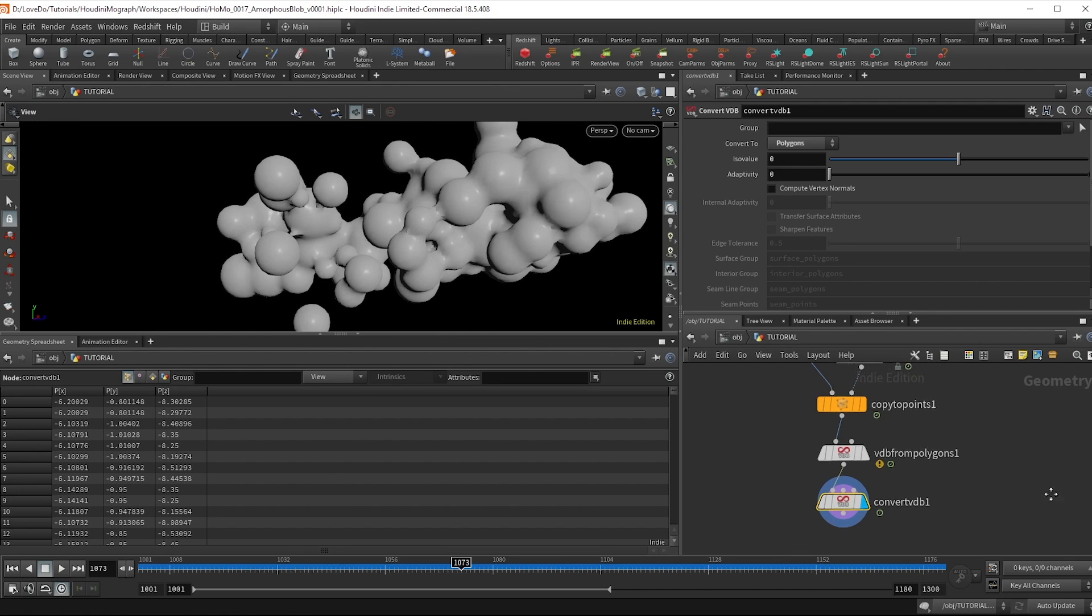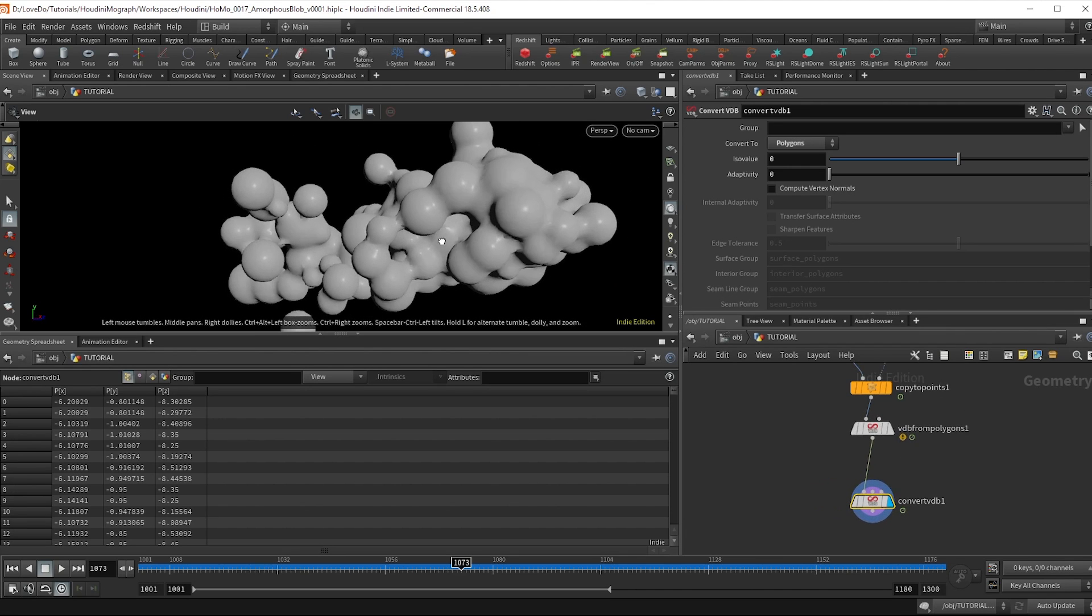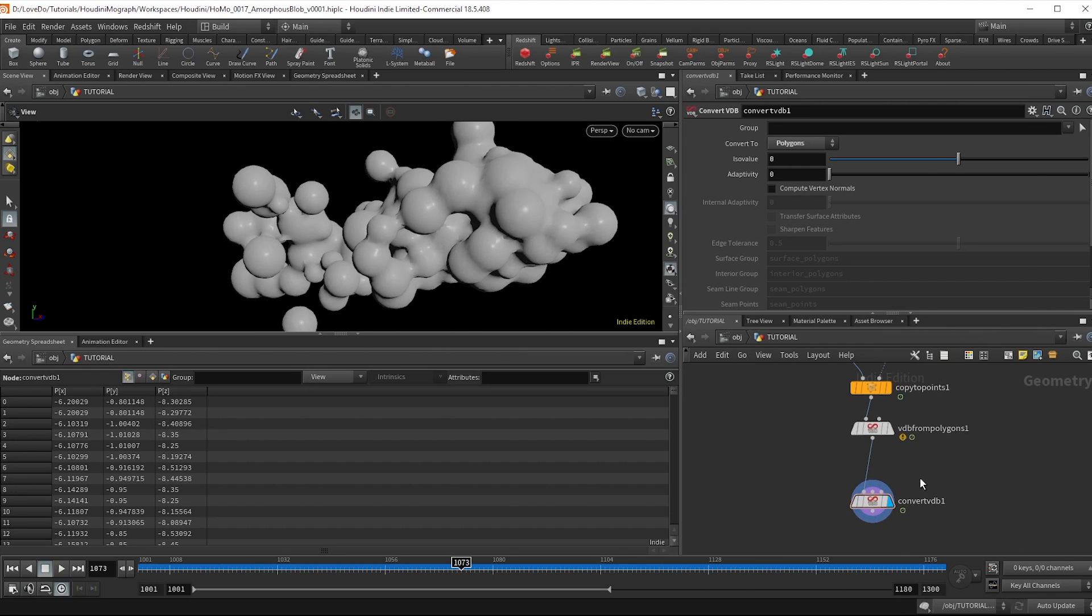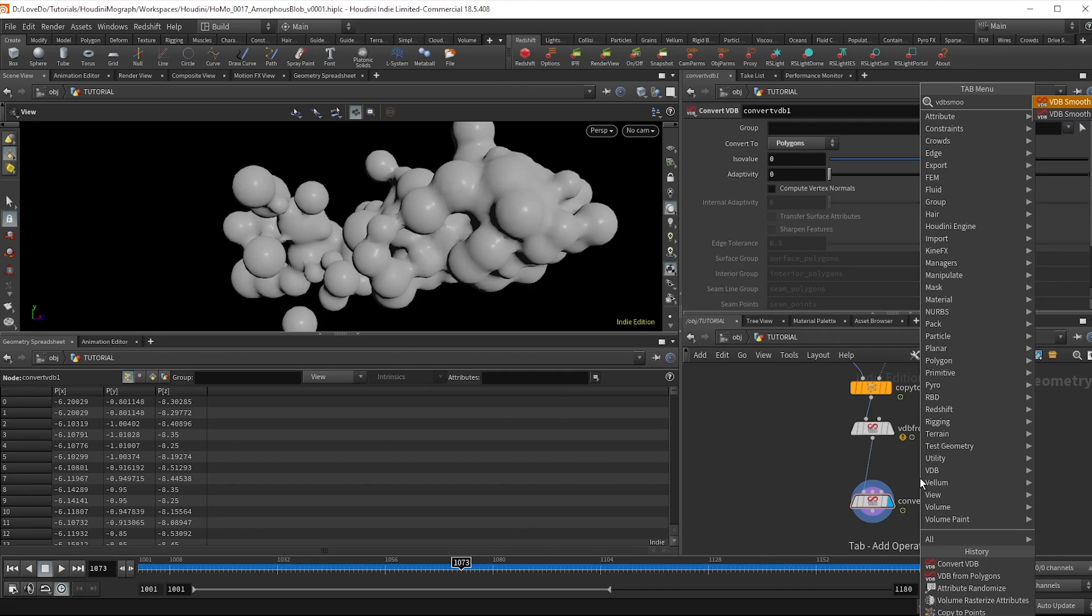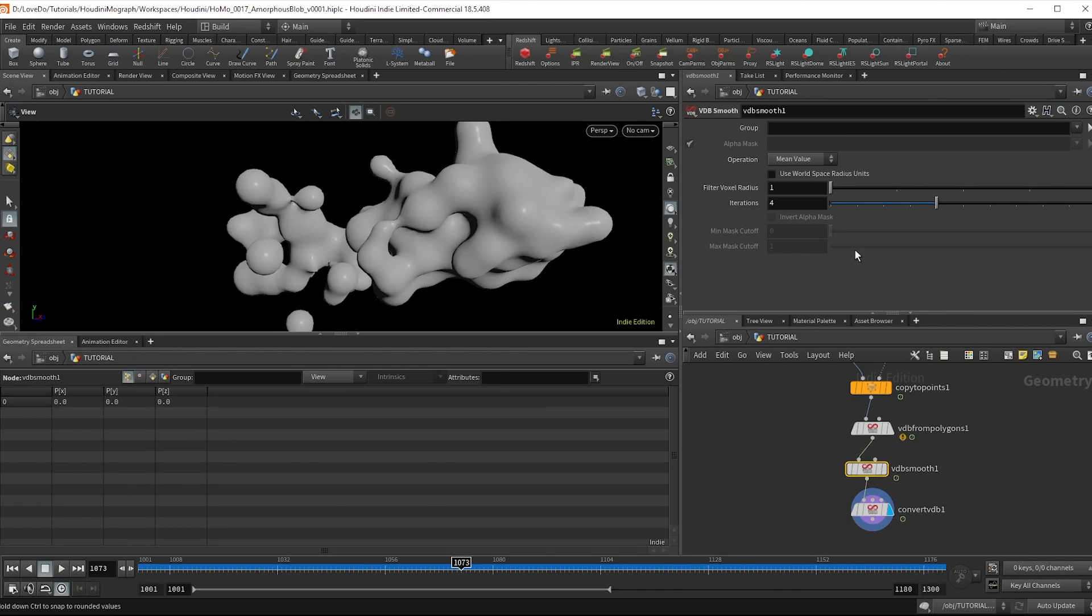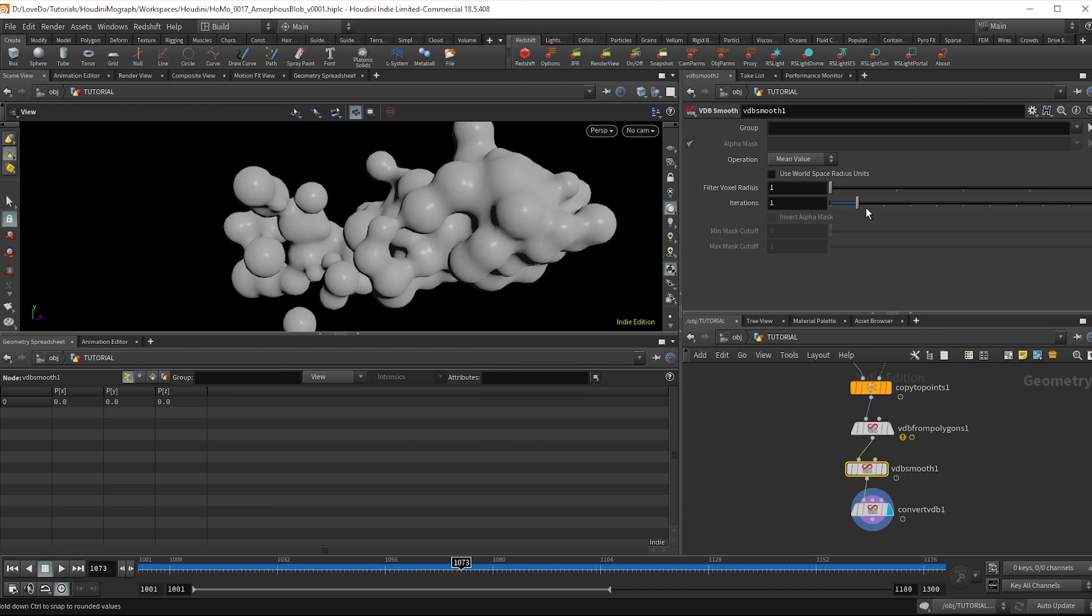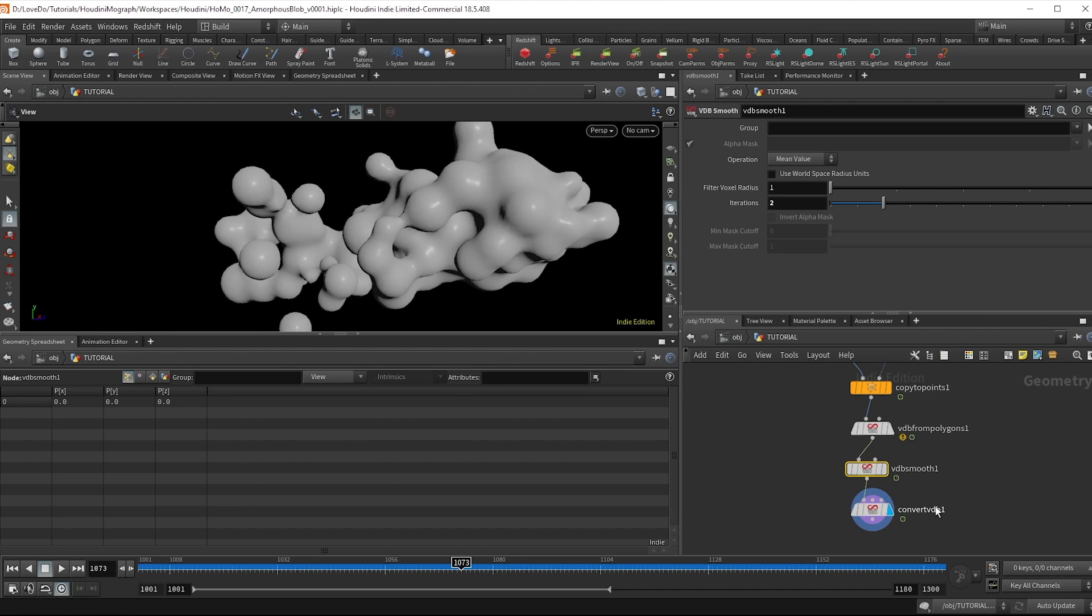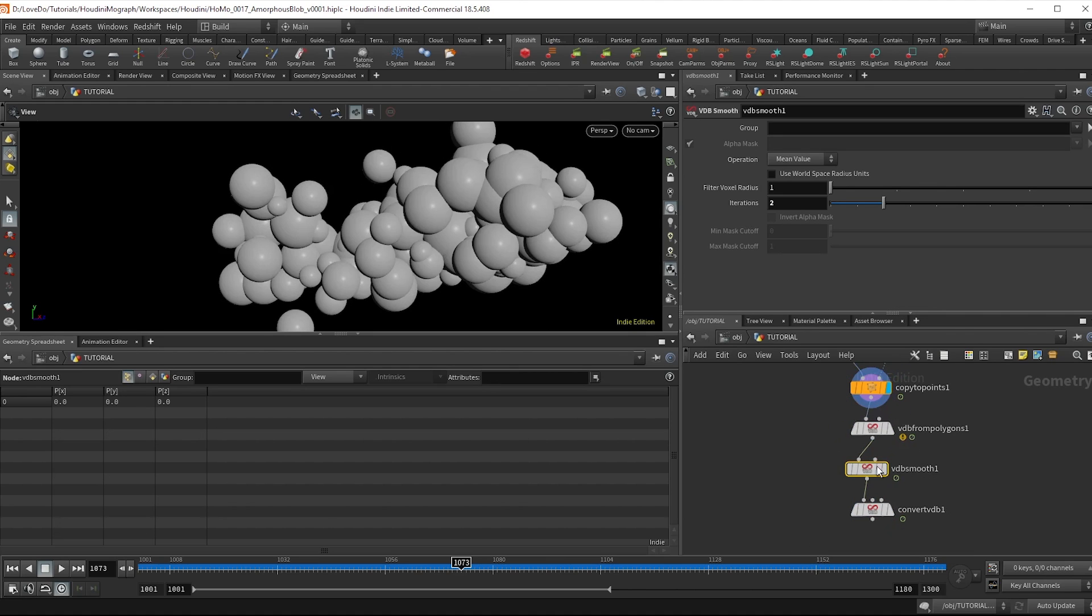Now I just want to adjust the shape a little bit, make it more blob like, less noticeably spheres. So I'm going to use a VDB smooth node. And you can use this iteration slider to just smooth out the volume a bit. Now if you look at the mesh before and after the VDB, you'll see that overall after converting it looks a little bit smaller.